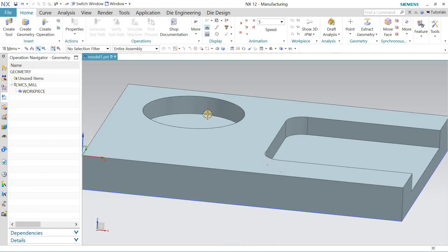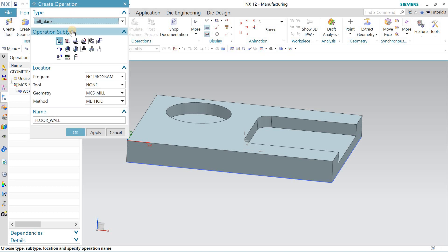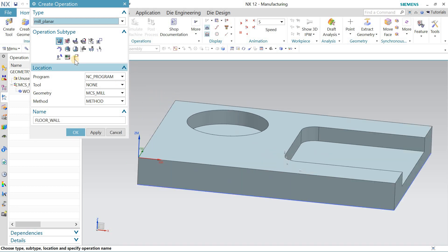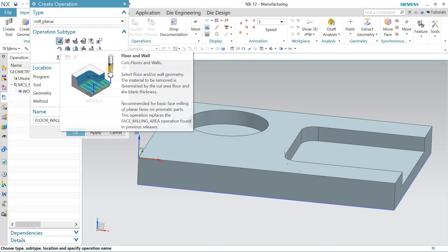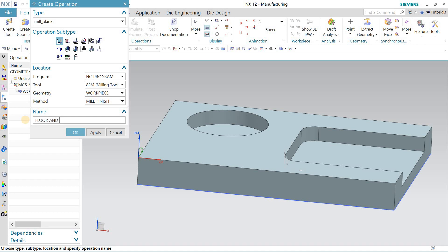Now it's time to define the proper operation. I'll go to Create Operation, select Mill Planar — this is a prismatic part and I can machine it with simple 3-axis. I'll go for Floor and Wall, then select the NC program, the 8 mm end mill tool I just defined, the geometry I defined, and I'll go for Mill Finish. I'll name this operation 'Floor and Wall Finish.'